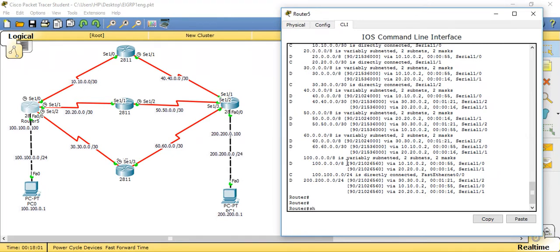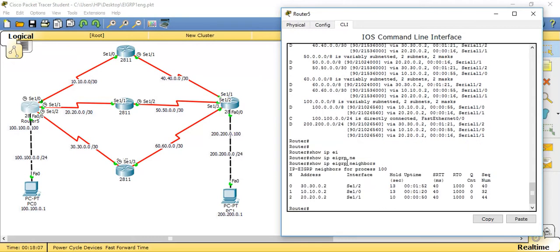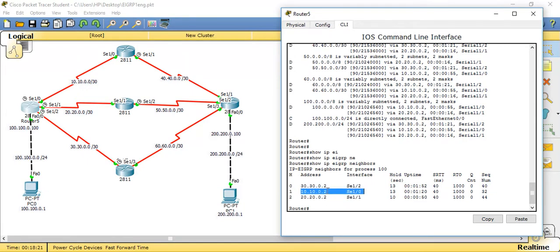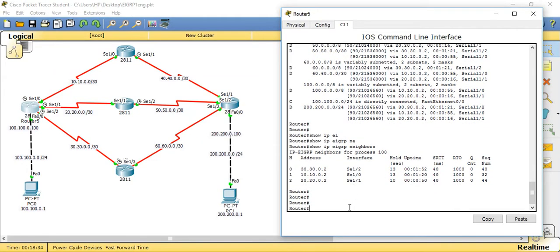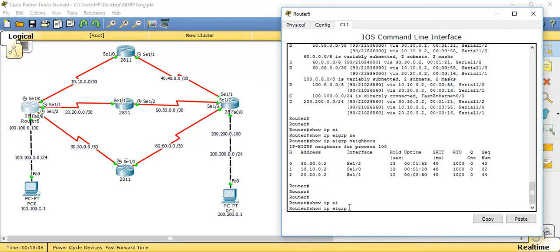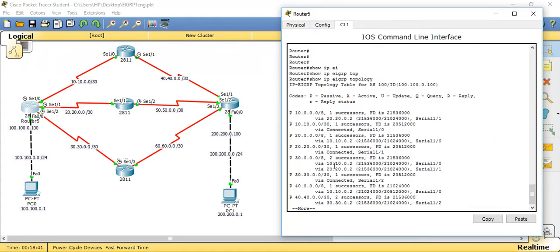The neighbor table contains all information about directly connected neighbors. The command is 'show ip eigrp neighbors'. If you see, it consists of all directly connected neighbors. For example, 30.30.0.2 is connected through serial interface 1/2 — that serial interface connects to the neighbor whose interface is 30.30.0.2. Similarly, 20.20.0.2 is connected through this interface. We'll see these terms in detail in the next videos. The next table is the topology table, shown with 'show ip eigrp topology'.